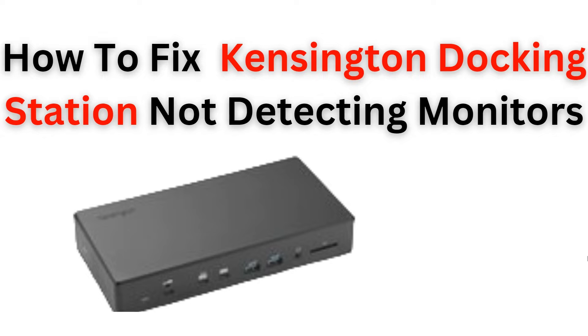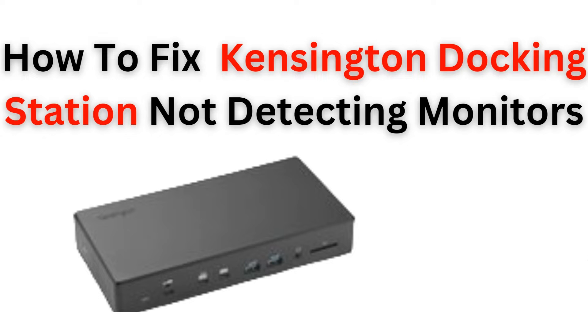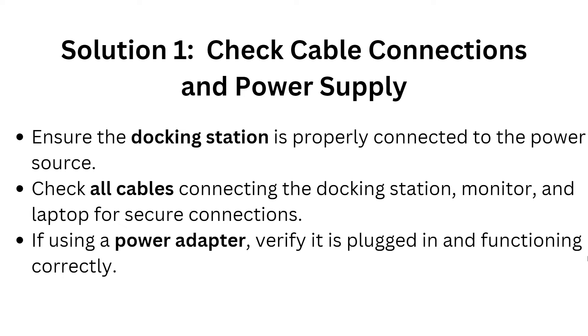By the end of this video you will have the knowledge and confidence to tackle this issue and get your monitor up and running smoothly again. So don't let technical glitches hinder your productivity. Join us and learn how to fix the Kensington docking station not detecting monitor today. But before that, please give us a thumbs up and subscribe to the channel.